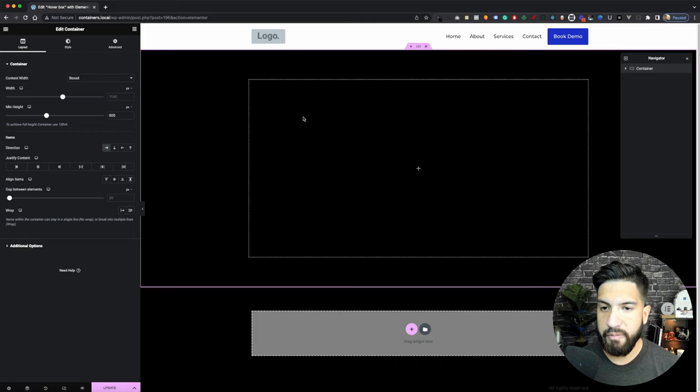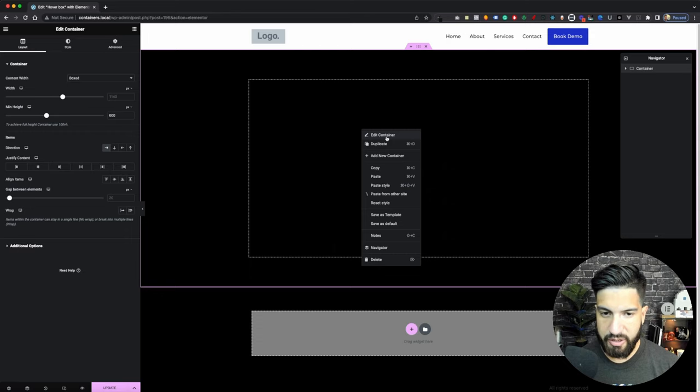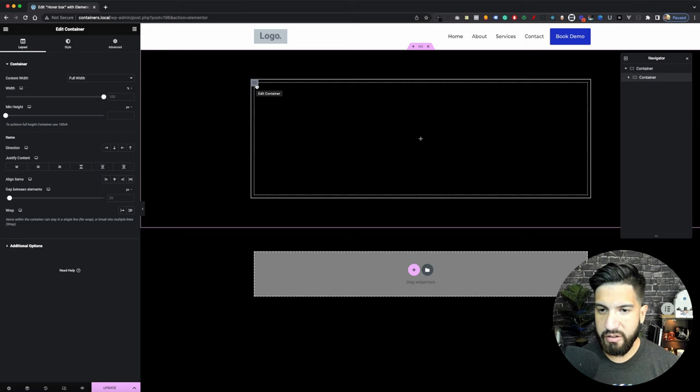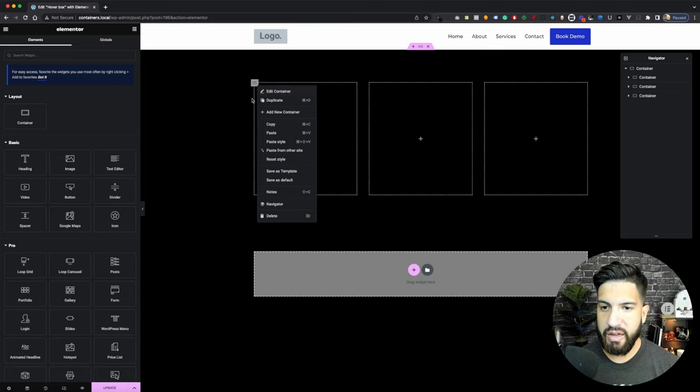Now that we have this set up, go ahead and right-click inside your container. We're going to add a new container. Then add another container — just right-click and add another container. We're going to set up three child containers.